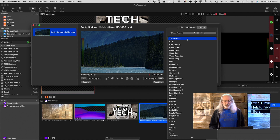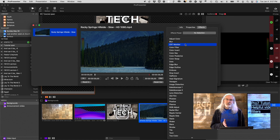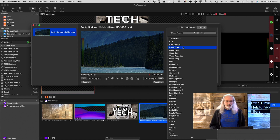Under Effects, click this plus button right here, and this should show you all the different ones that you have. So we can adjust color, you can do the CRT monitor — that's cathode ray tube, which makes it look like an old TV — color invert, color filter, etc.